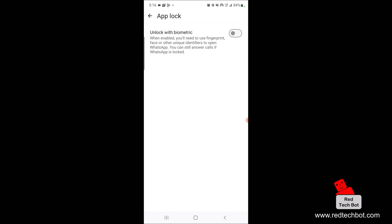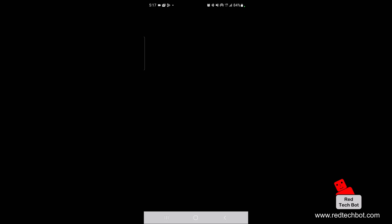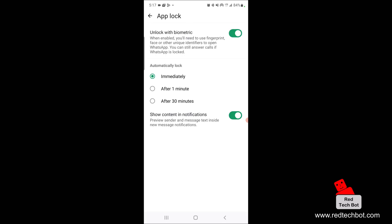And I'm going to turn on and unlock the biometric feature. So as I said earlier, when this feature is enabled, you will now be able to use a fingerprint, your face or other unique identifier to open WhatsApp. And you can still answer calls if WhatsApp is locked, which is important. So I'm just going to turn this on by turning the switch on here. And I'm going to scan my fingerprint to confirm the biometric data has been inputted.